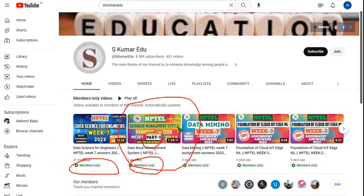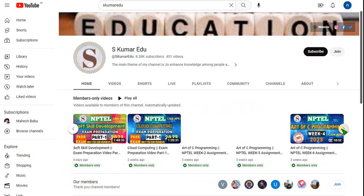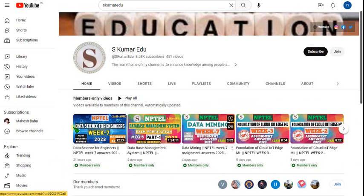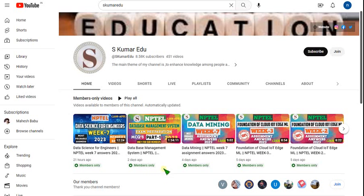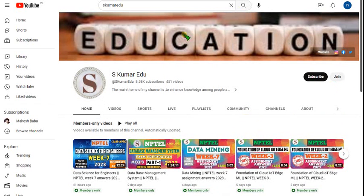For just 89 rupees, you can get access to all these courses — not only this one. You can see many courses here: Cloud Computing, Internet of Things, and many more — all for just 89 rupees with no extra cost. For those who want to prepare better for the DBMS final exam, you can choose this pack. Just go to our channel page — I will also provide the link in the description — and click the Join button beside the Subscribe button.